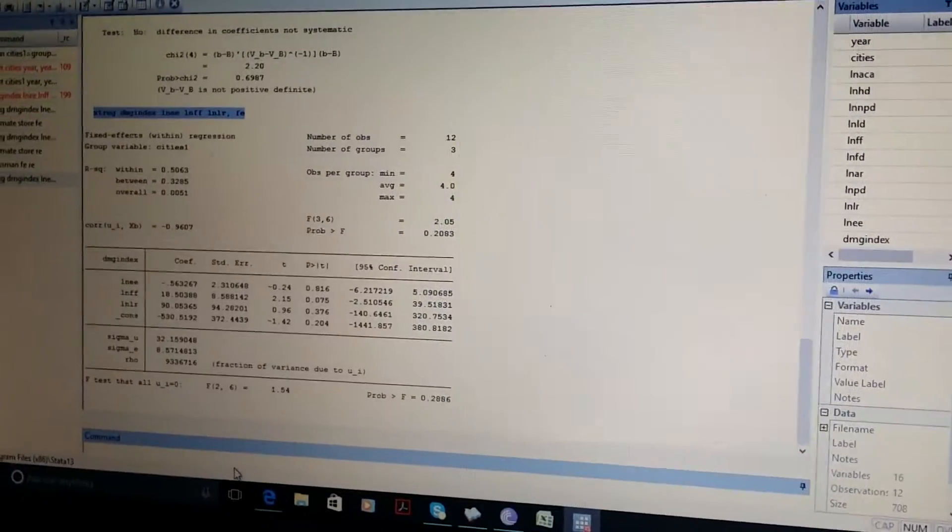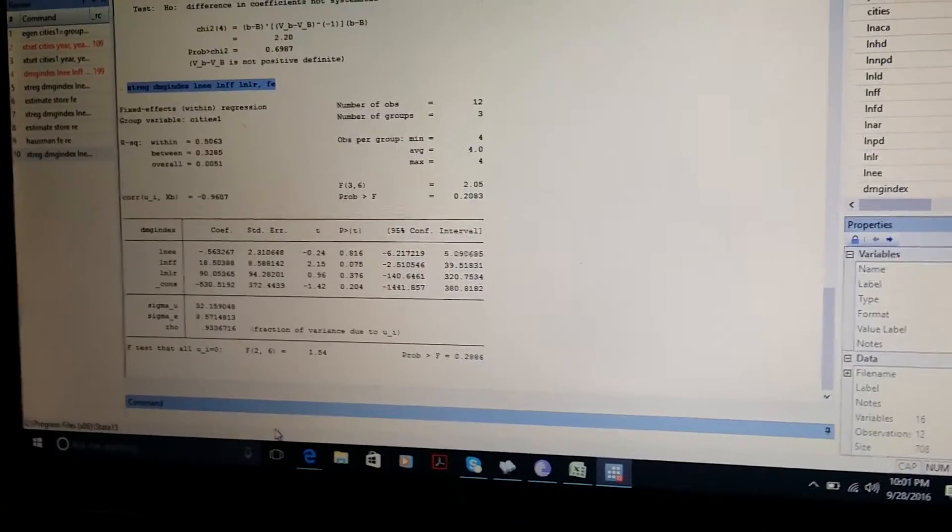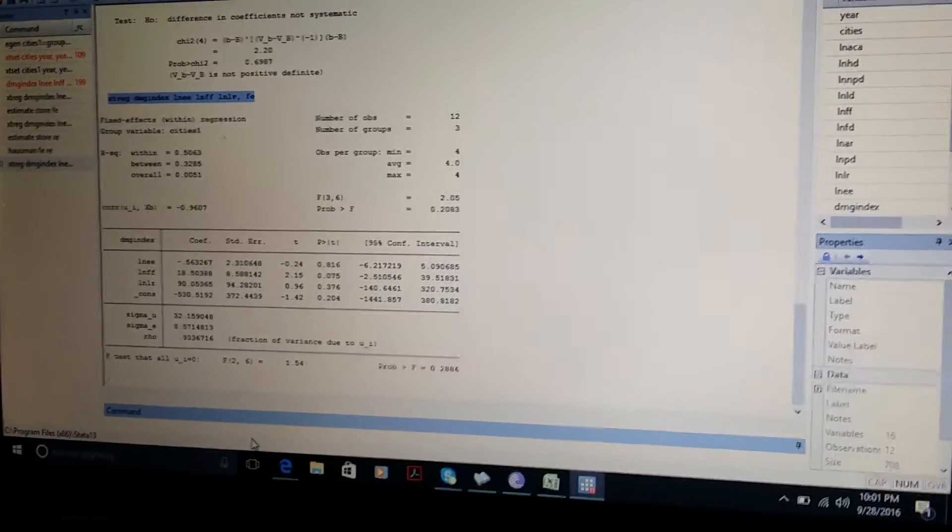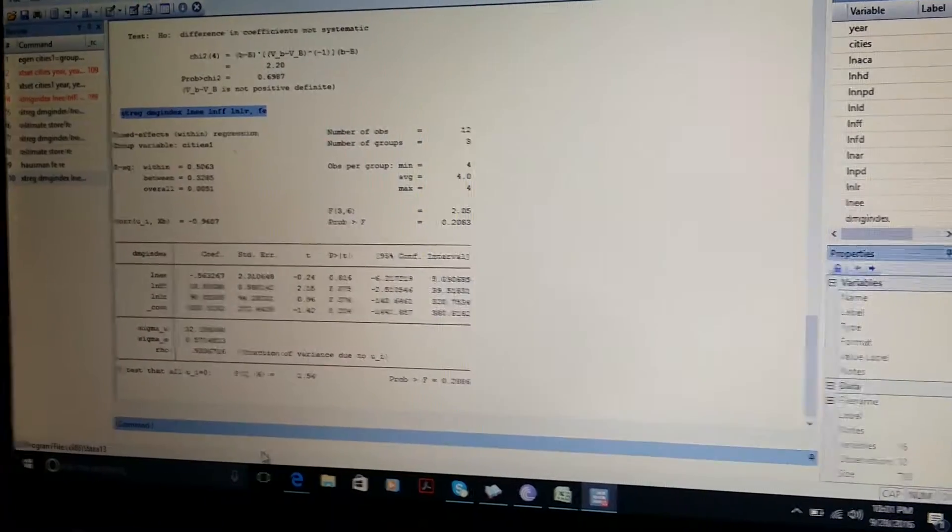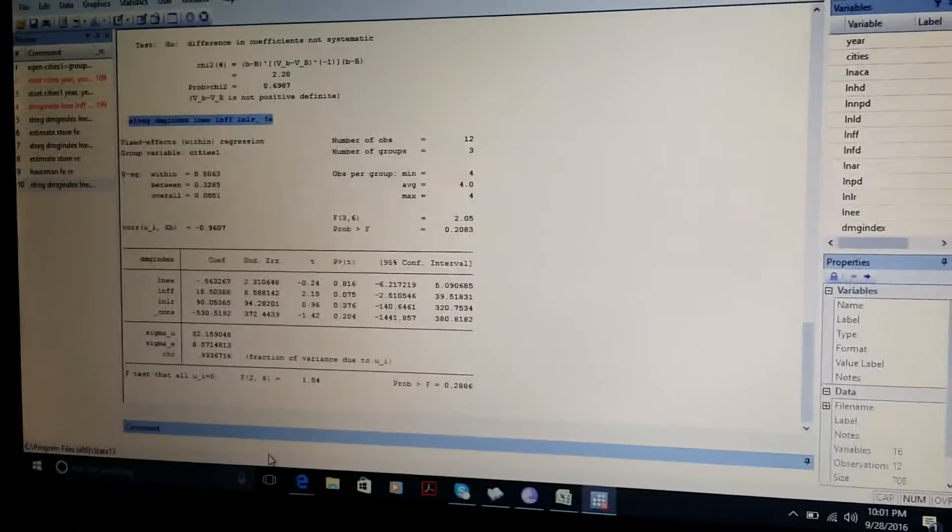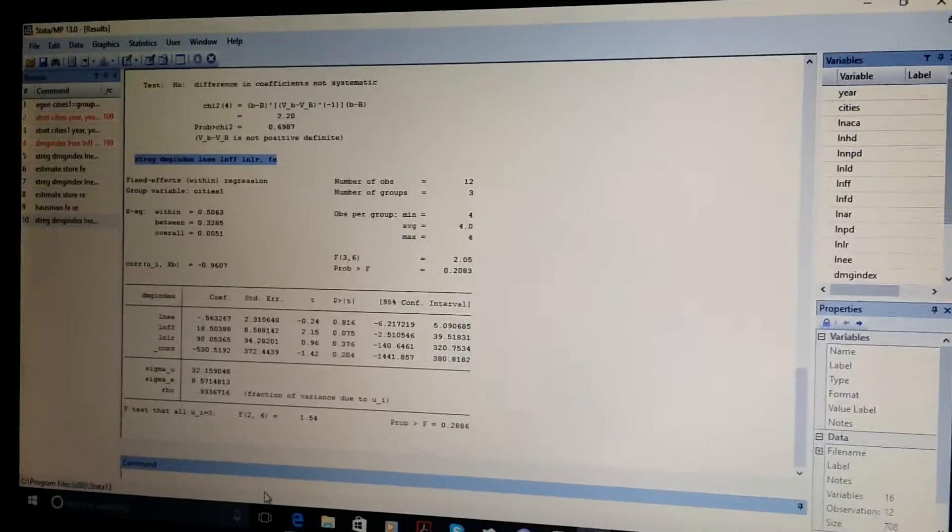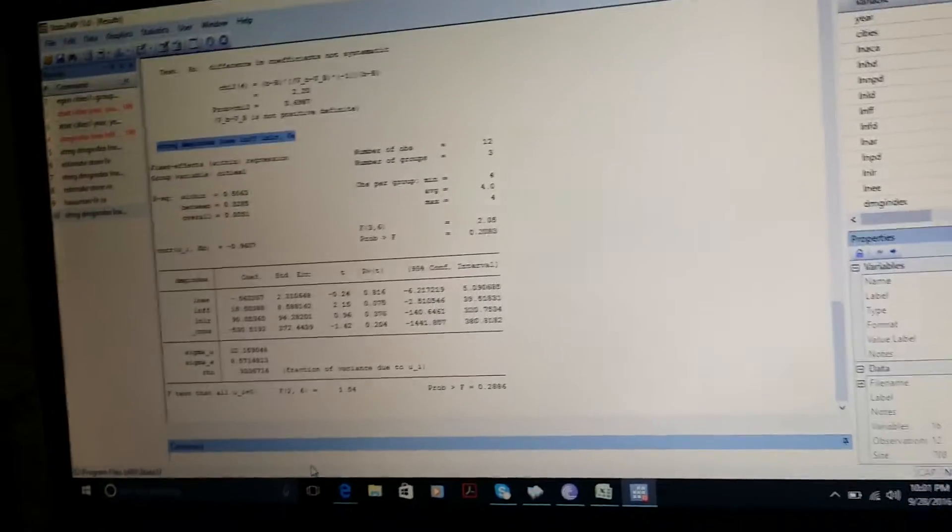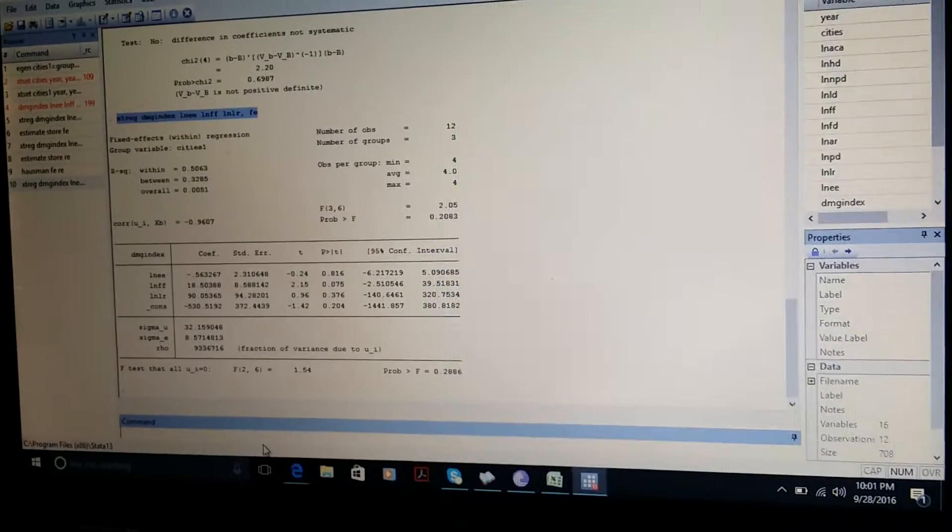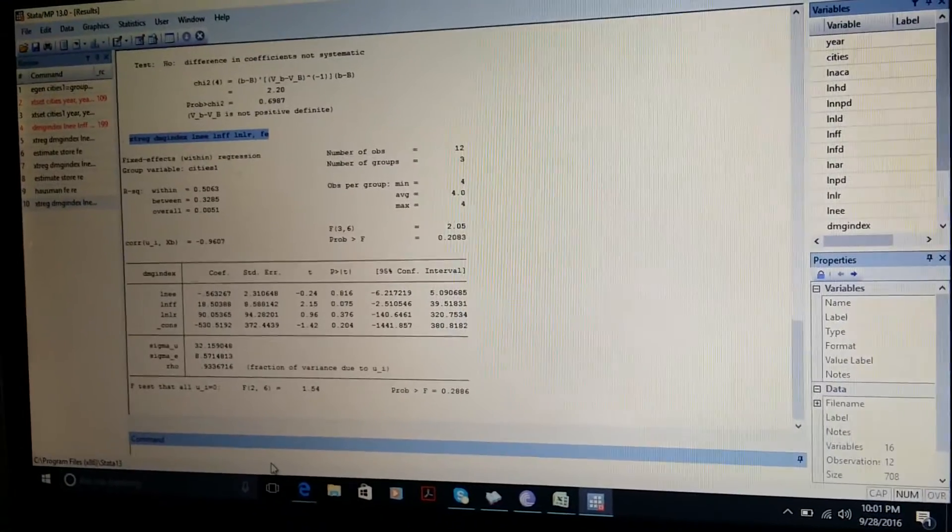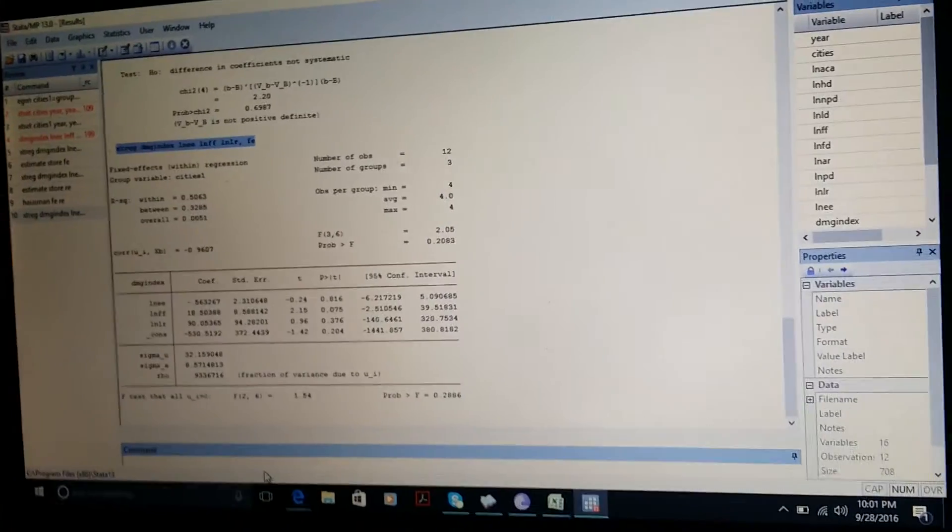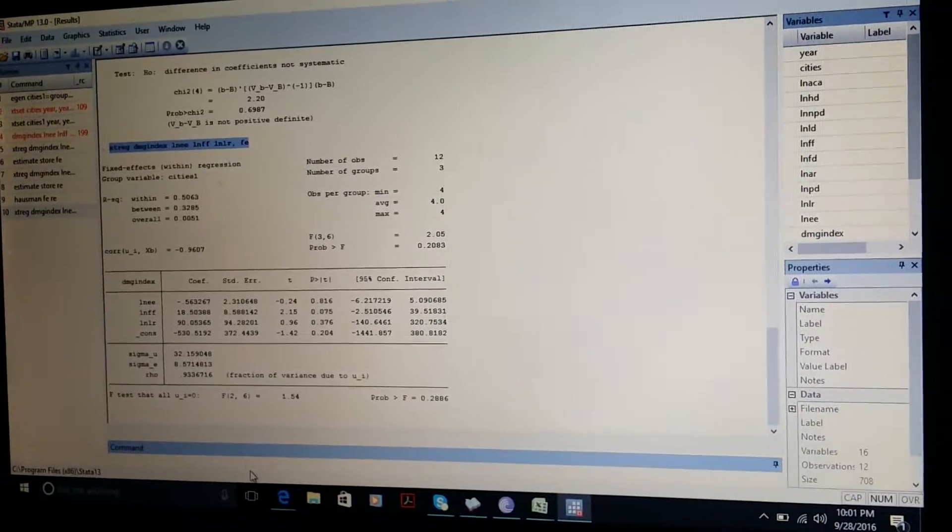Hello guys, I am Gulzar. In my previous video I told you how to import data in Stata. In this video we will estimate fixed effect model, random effect model, and we will apply the Hausman test.